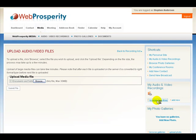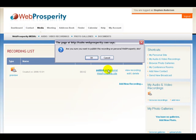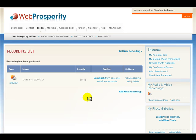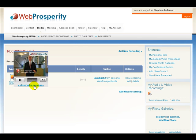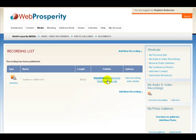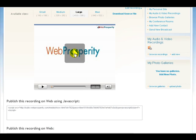Let's go over and browse recordings in the 'My Audio and Video' section. Here is that video. When you click on it you should come to this page where you're able to preview the video. Let's close the preview and now we want to view the recording. There it is — the recording in the Web Prosperity flash player.